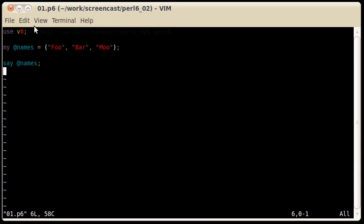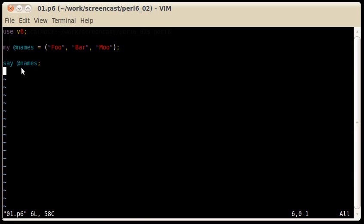So this is the way you declare an array and put in three values, three strings in it. If you would like to print out the content of the array, you just type in say and the name of the array.